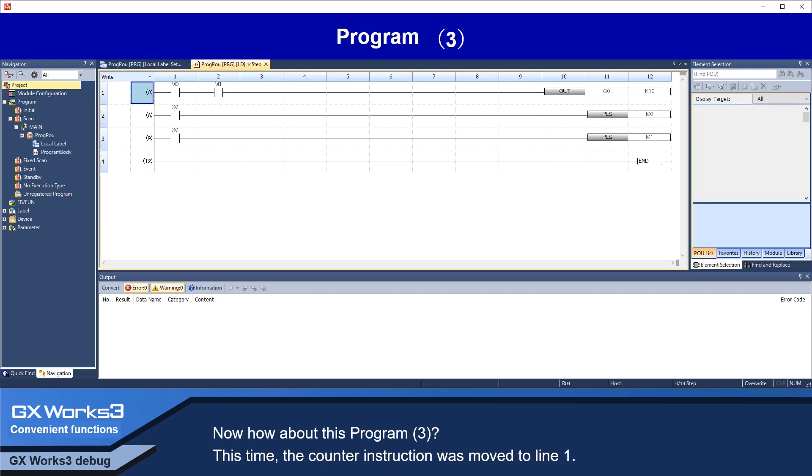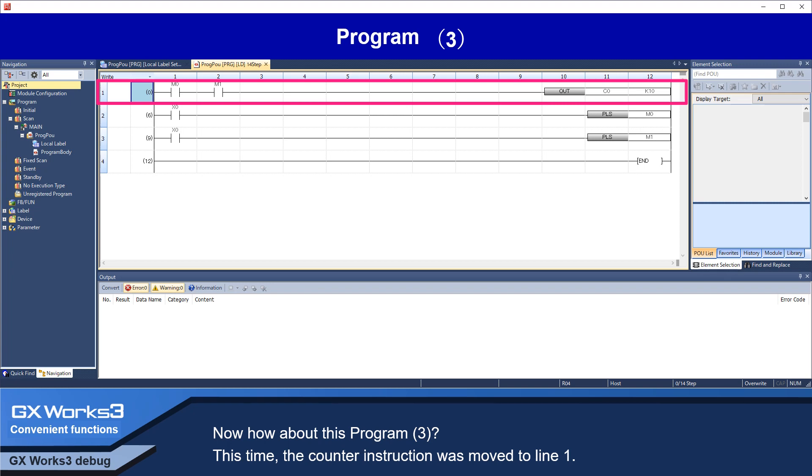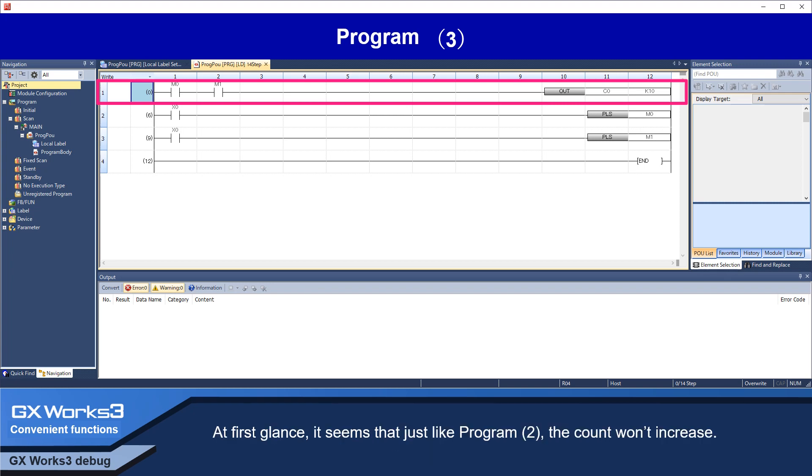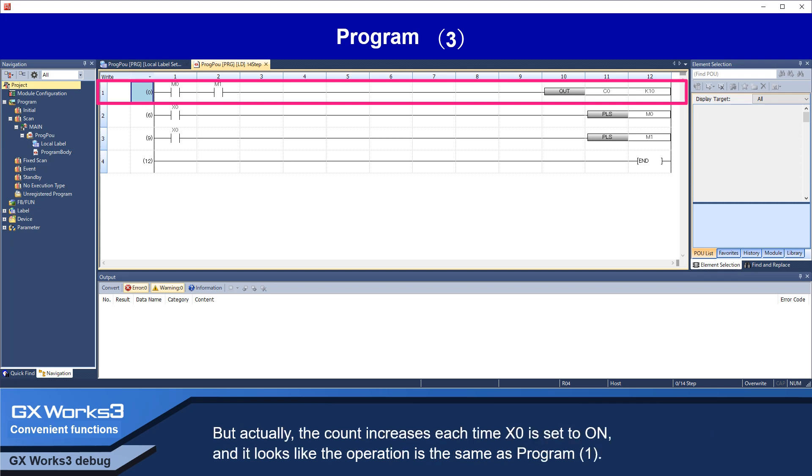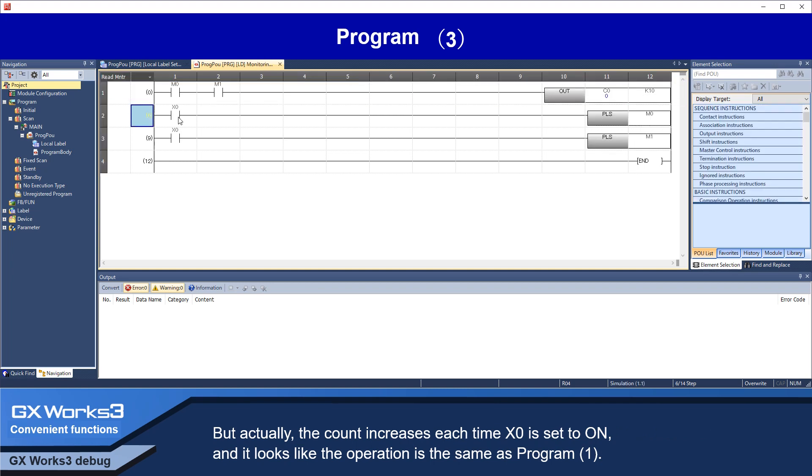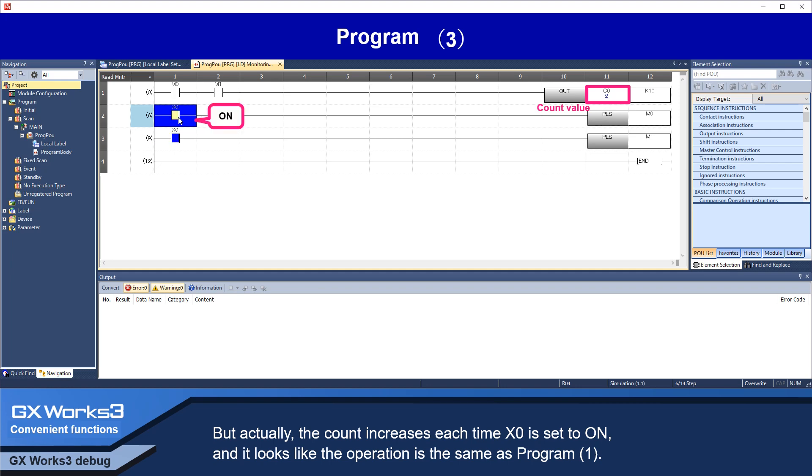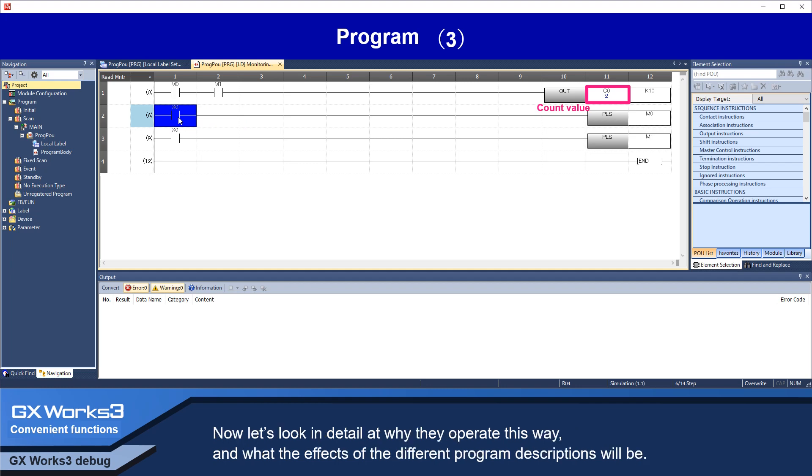Now, how about this program 3. This time, the counter instruction was moved to line 1. At first glance, it seems that just like program 2, the count won't increase. But actually, the count increases each time X0 is set to ON, and it looks like the operation is the same as program 1.